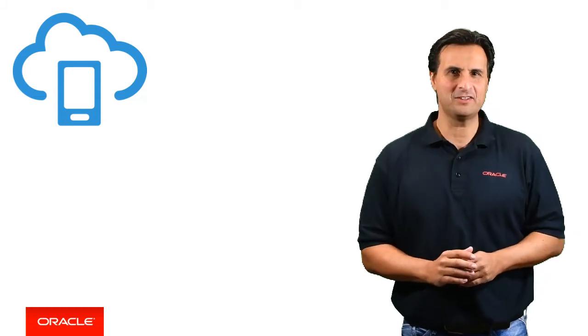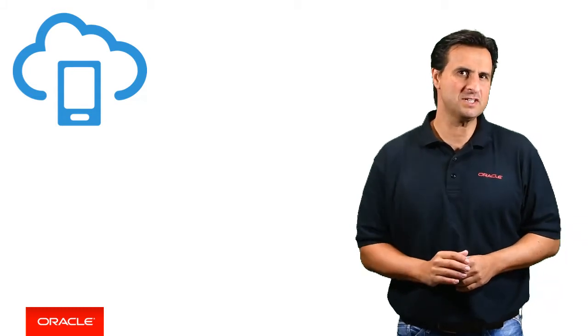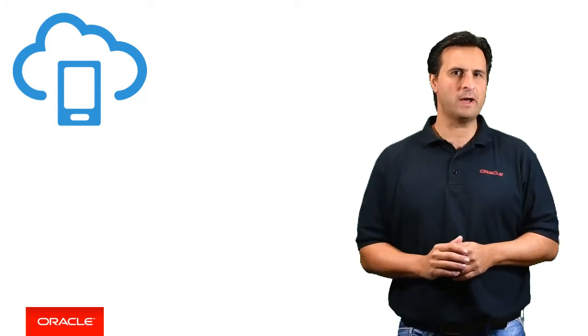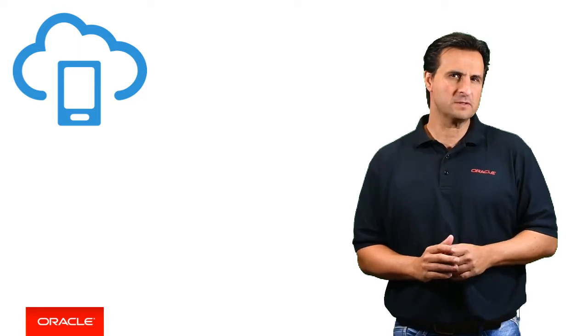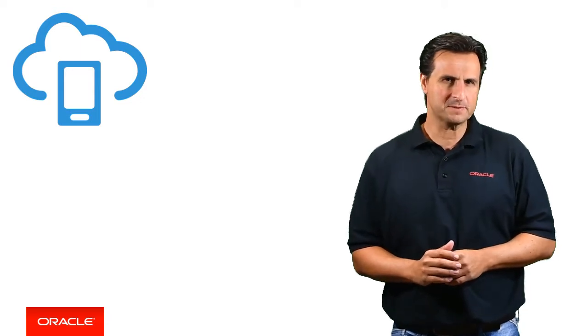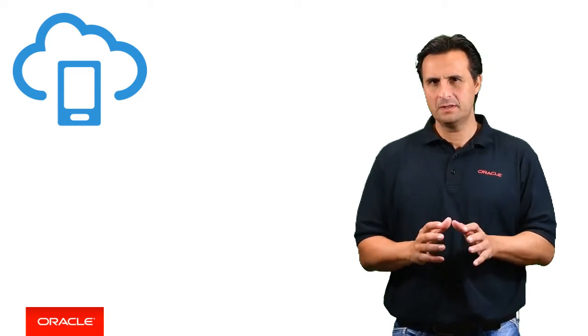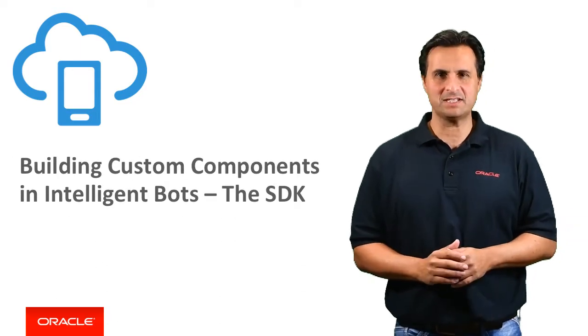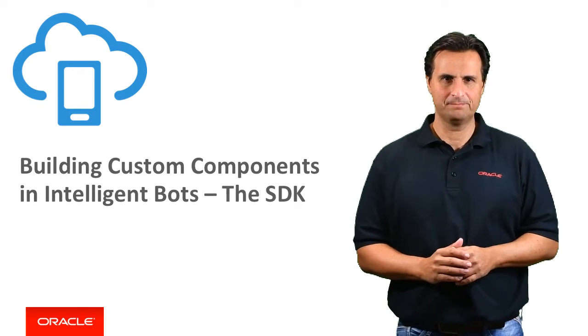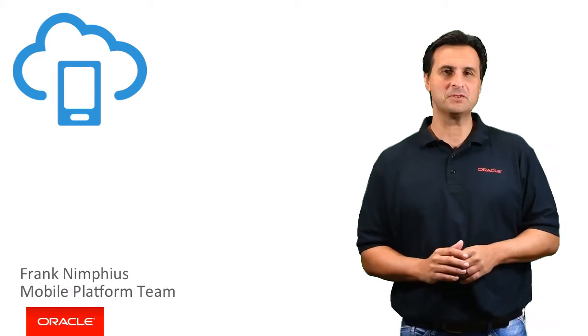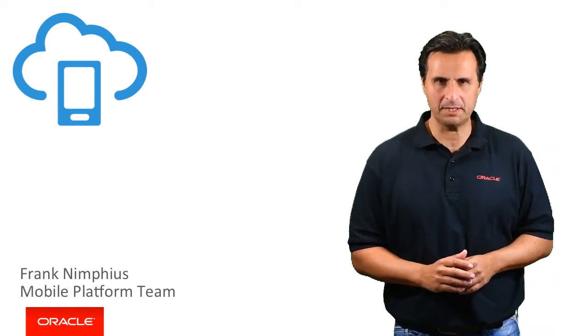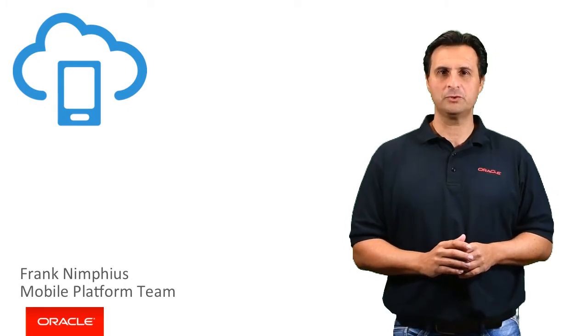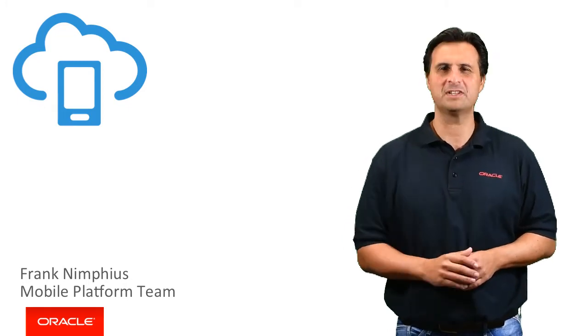Truly understanding the Oracle Intelligent Bot SDK is a key knowledge required for custom component developers. This video is all about the SDK. Welcome, my name is Frank Nymphius and I'm from the Oracle Mobile Platform team. And with no further ado, let's go straight in.